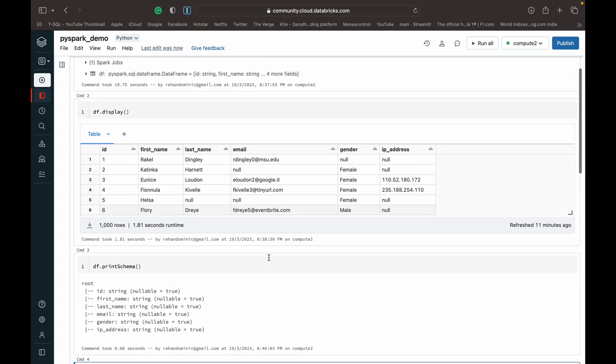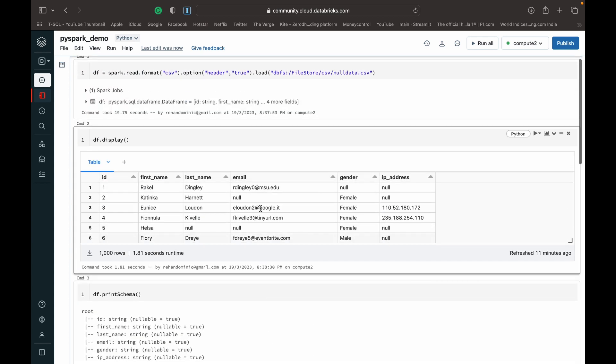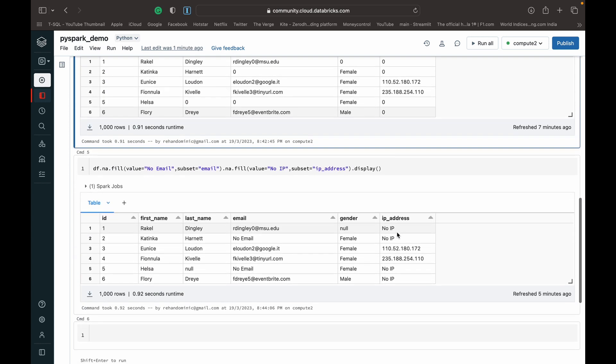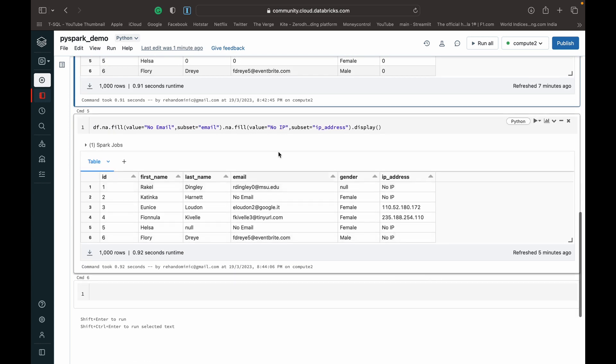Which were null values here have become null values. Similarly for IP address, we've got the first two and the last two as nulls, but I've added another .na.fill and I've added a value 'no ip' with a subset IP address. So you can see that all null values in the column IP address, which is the subset parameter, have been changed to the 'no ip' value.